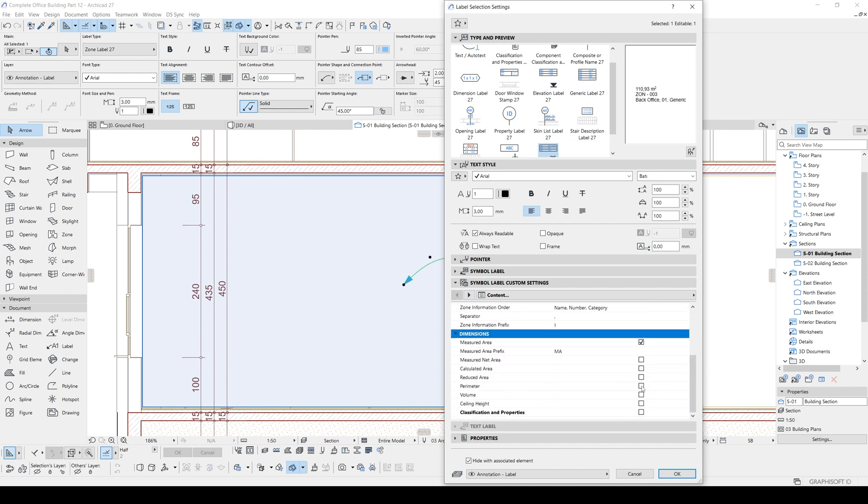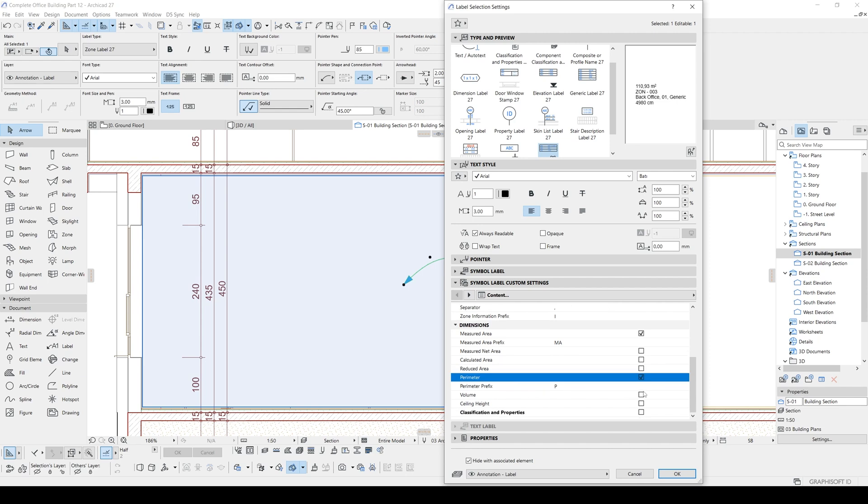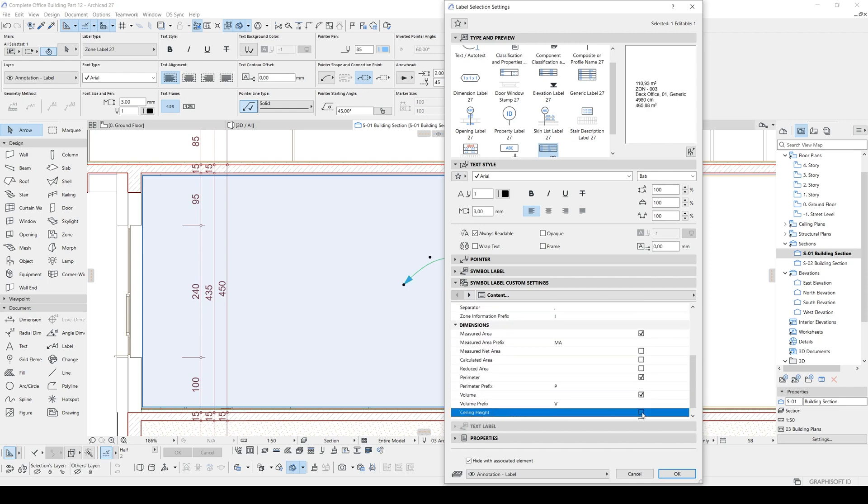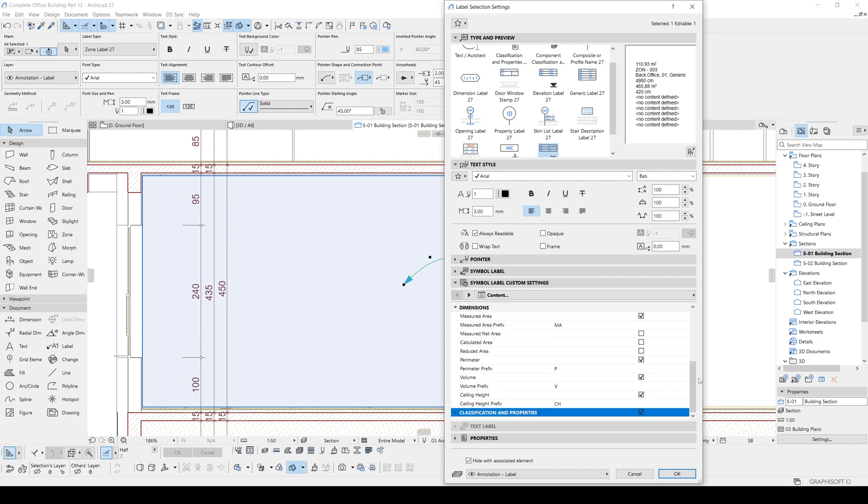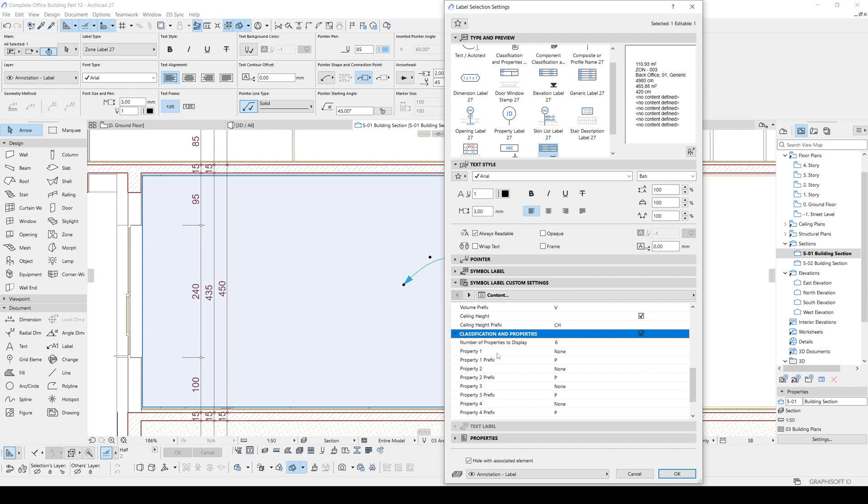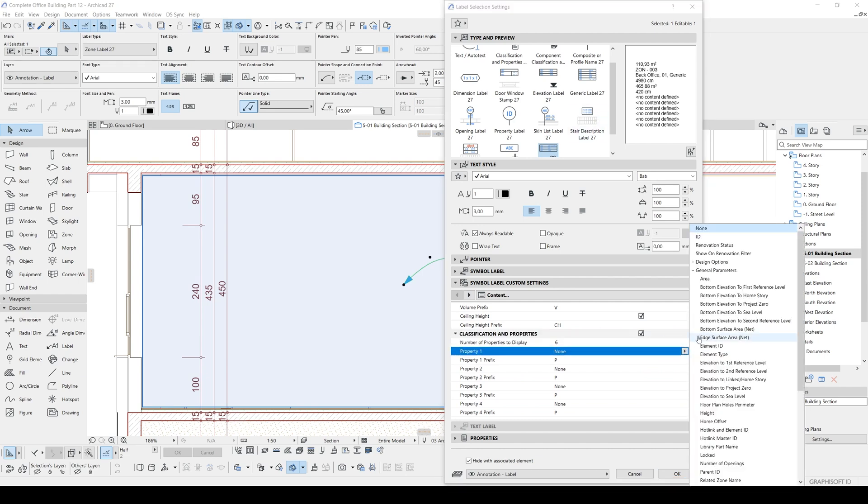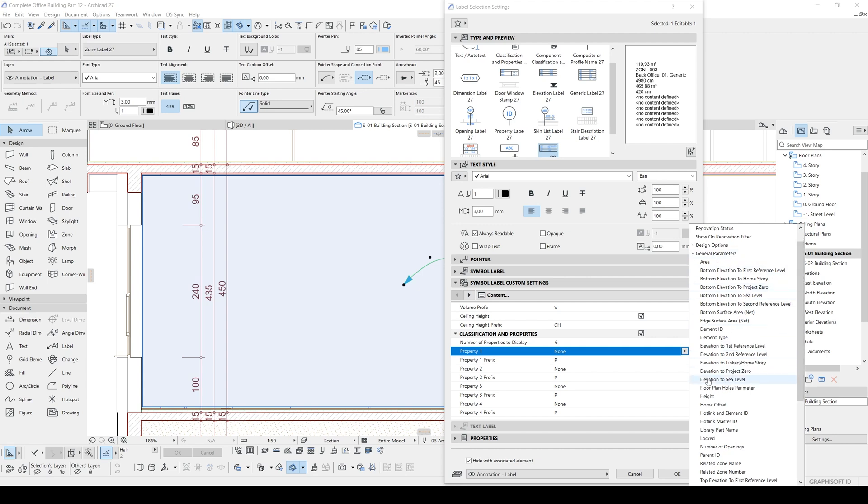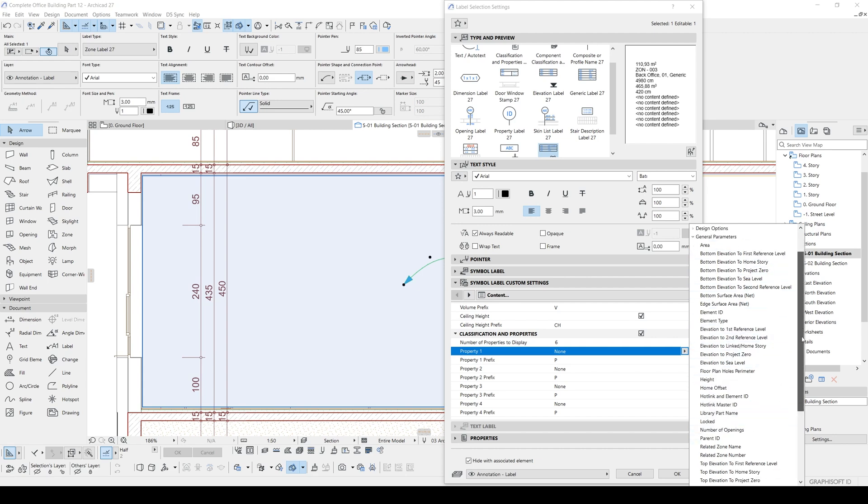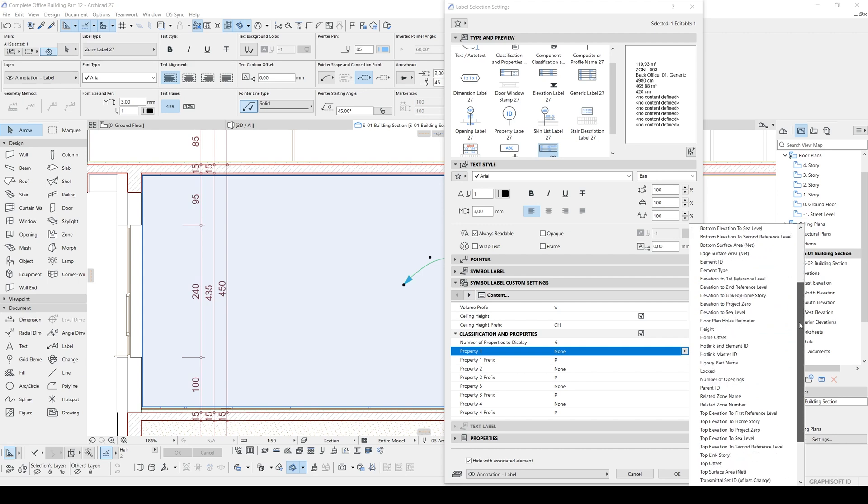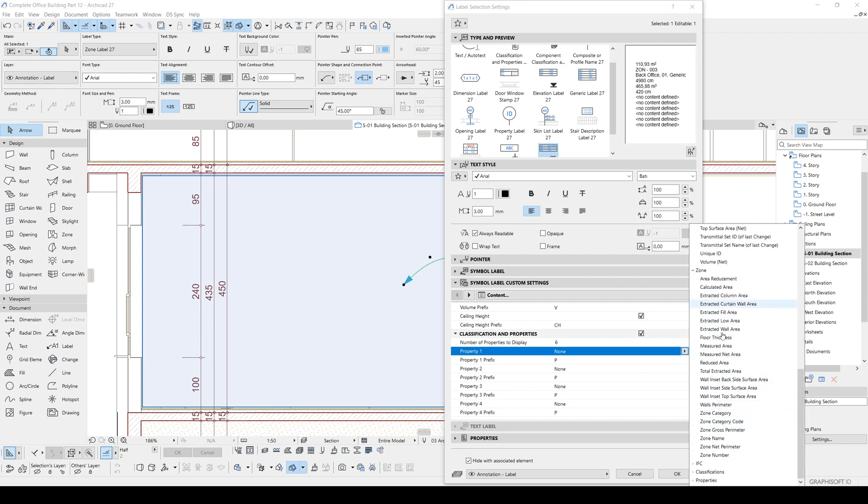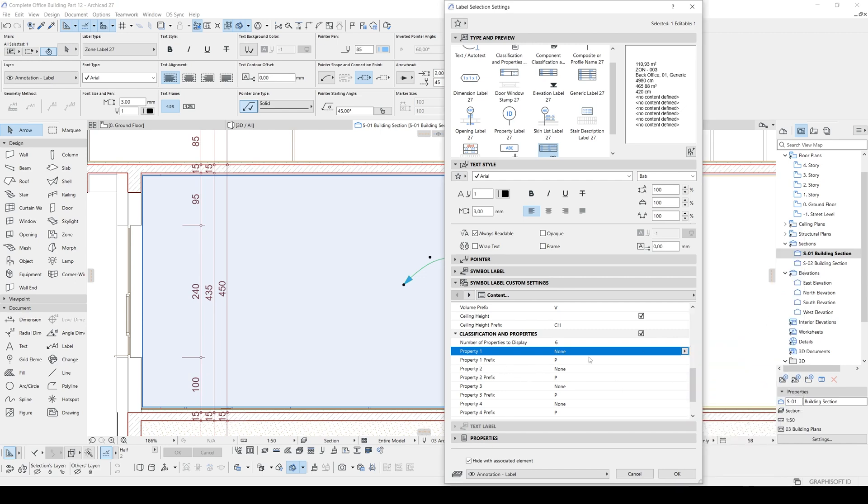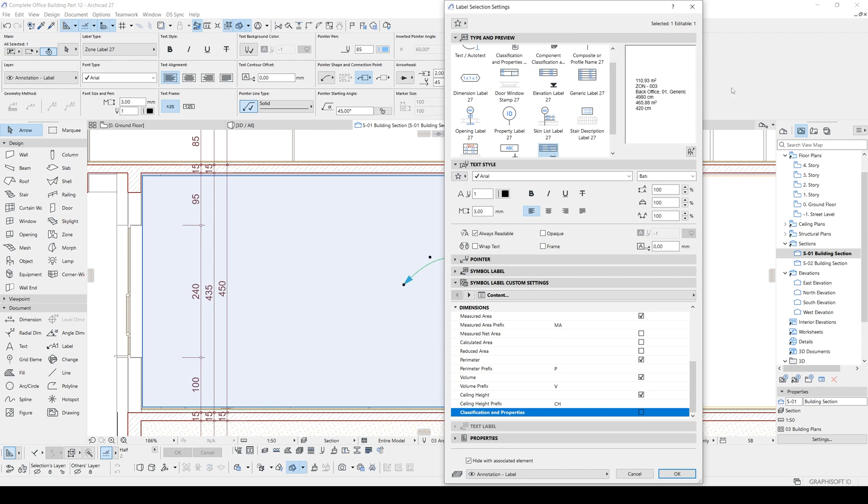We can use dimension. We can show the perimeter, volume, and most importantly, ceiling height. If you want to give more information, you can use the classification and properties. This is an endless option. As you can see, if we open this menu you will see area and element ID. You can give the same settings or you can just give more. Top link story, top offset, library part name, etcetera about zone. We can show these settings. It's just an endless option. But if you have enough space in your sections, let's click OK.